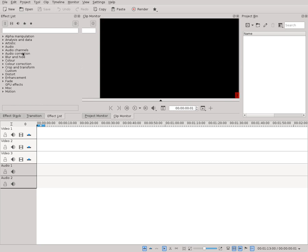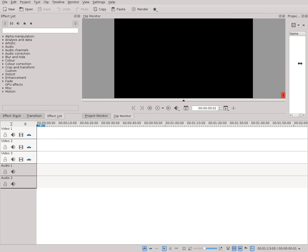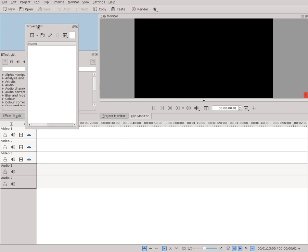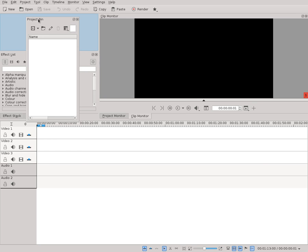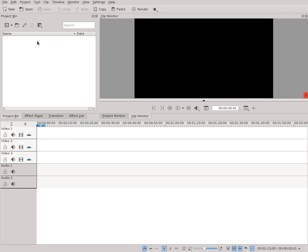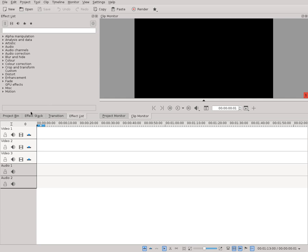Unfortunately, you cannot drag more than this to the right, and then you can also hide this. You can also actually move the project bin over here, either on top or next to it — but you don't want that — or like this. Now they're all in one tab.